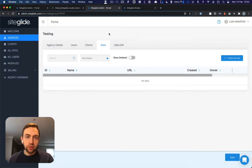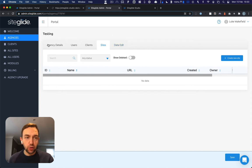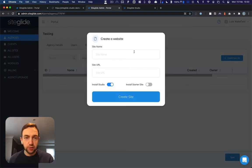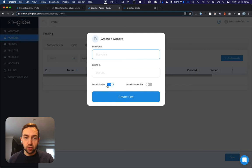So first you need to create a site using Studio. Come into your agency, go to Sites, create a new site, give it a name and then make sure Studio is installed.